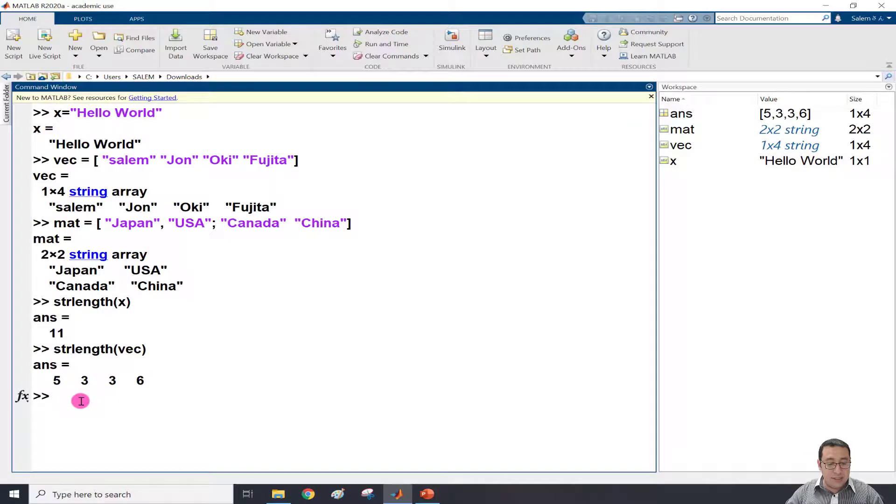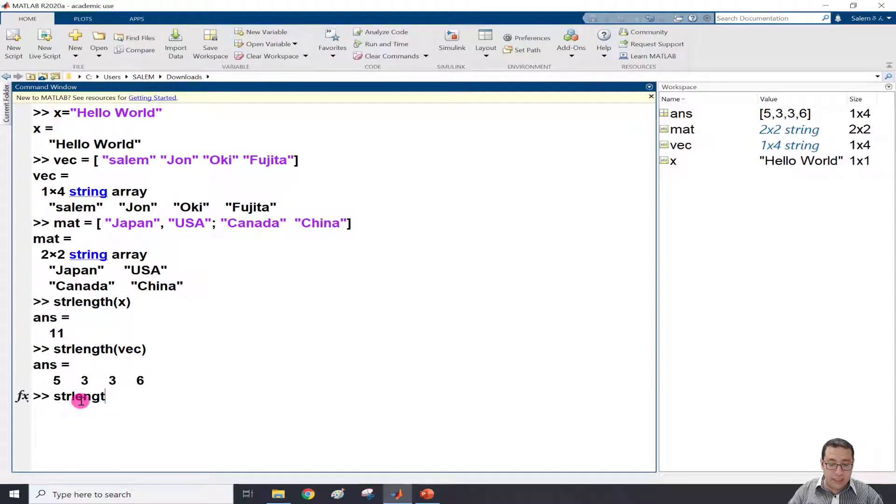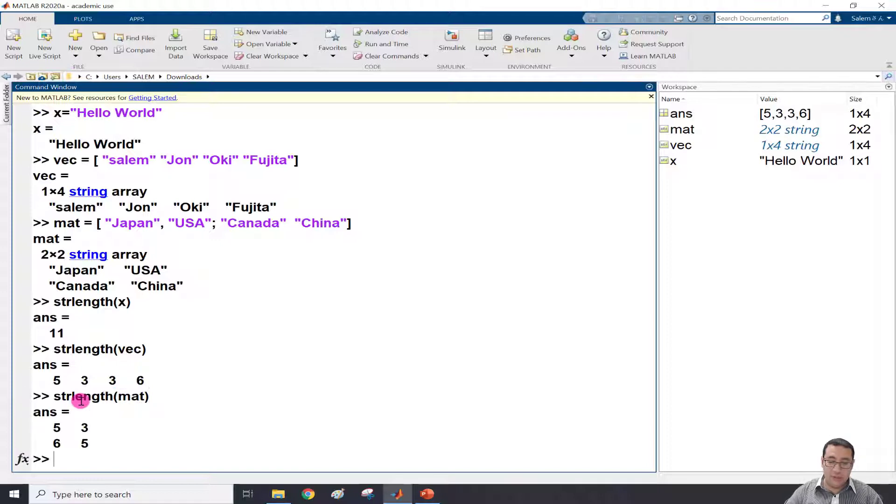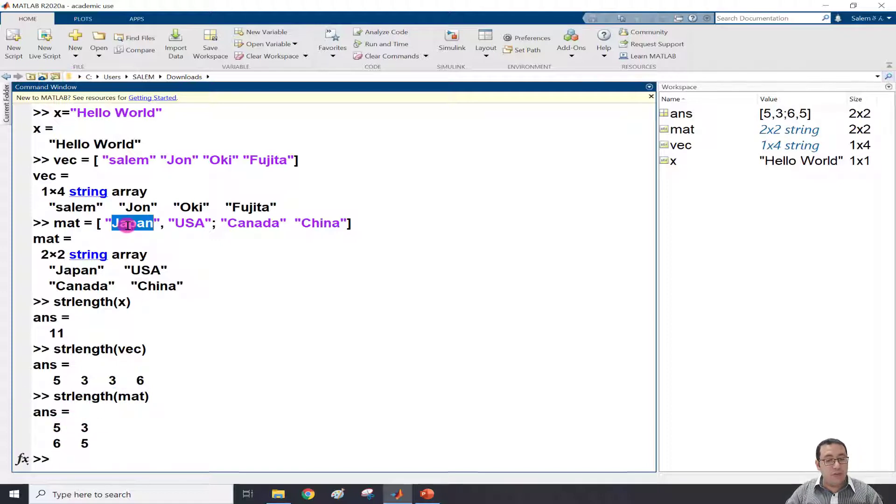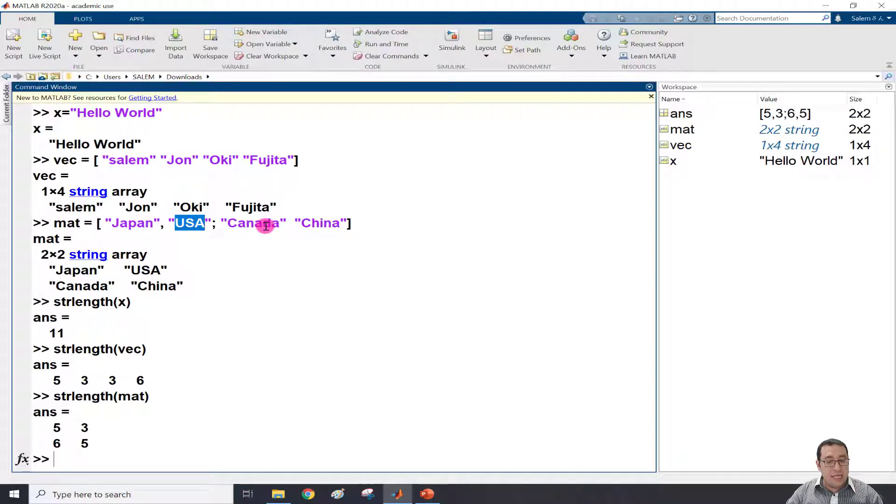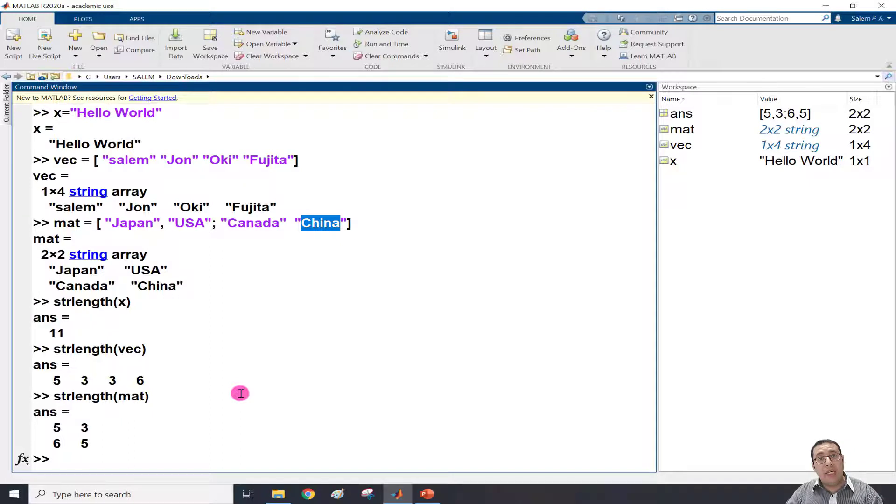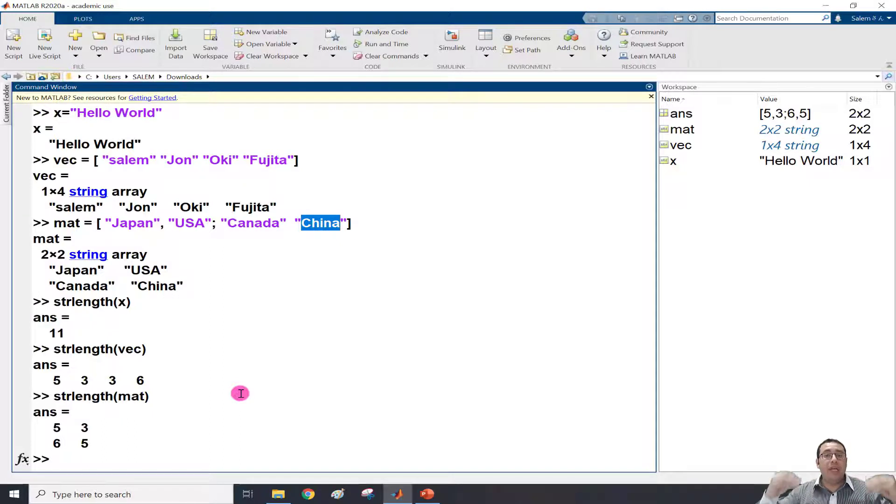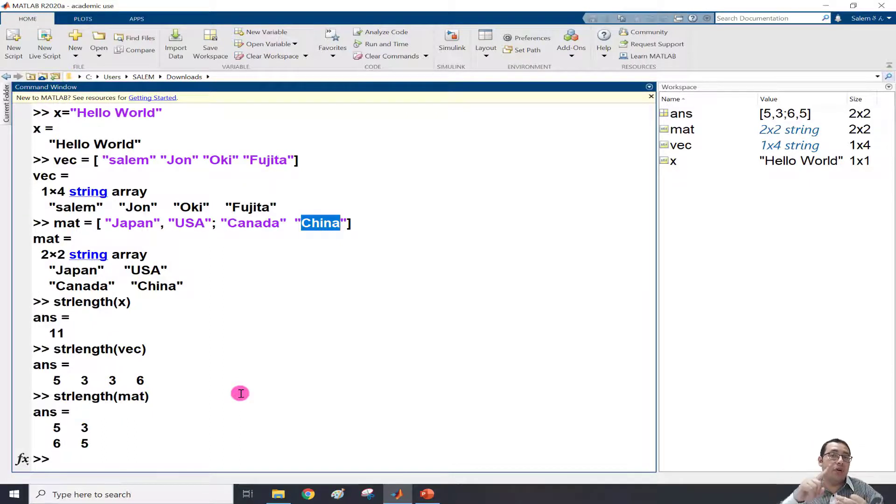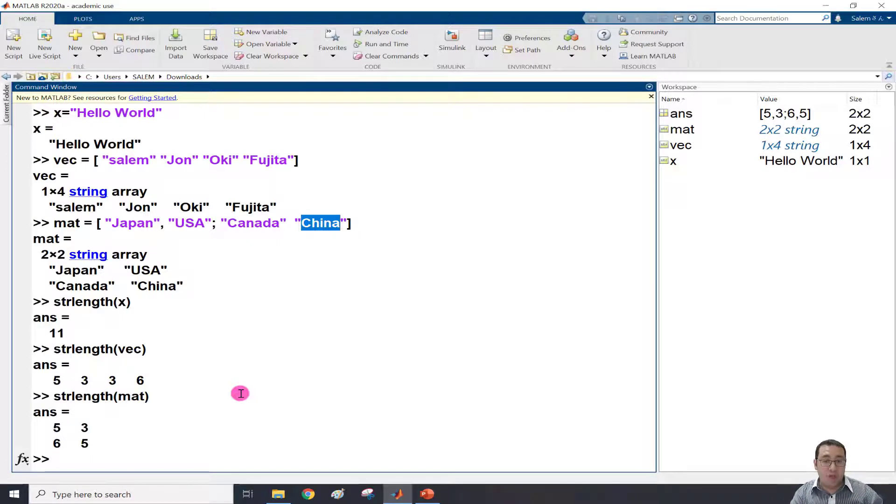And again, strlength of the matrix named mat will give me 5, 3, 6, 5, which is 5 for Japan, 3 for USA, 6 for Canada, and 5 for China. So now we know how many characters are in every scalar, vector, or matrix string.